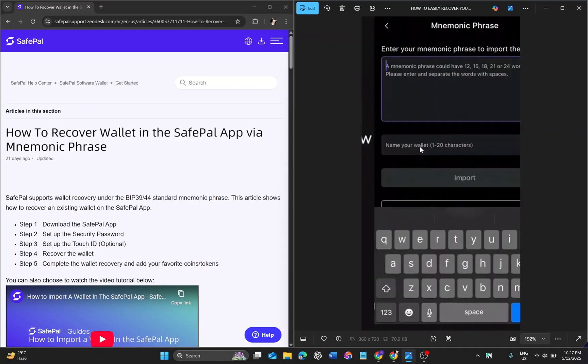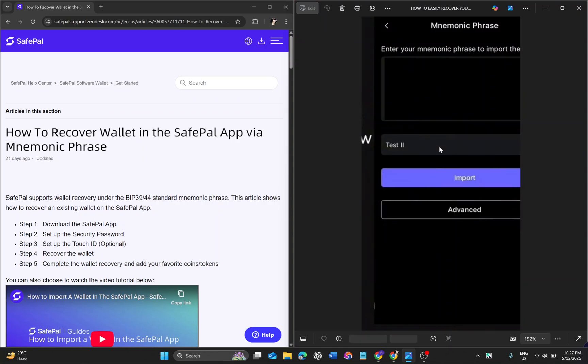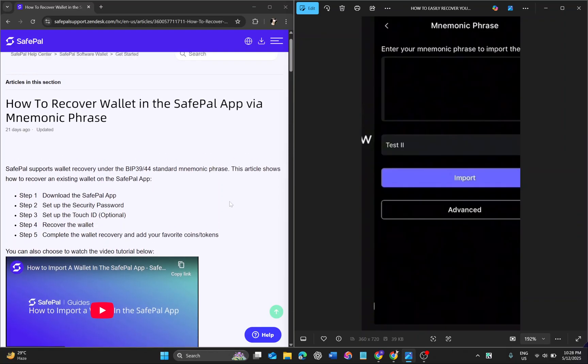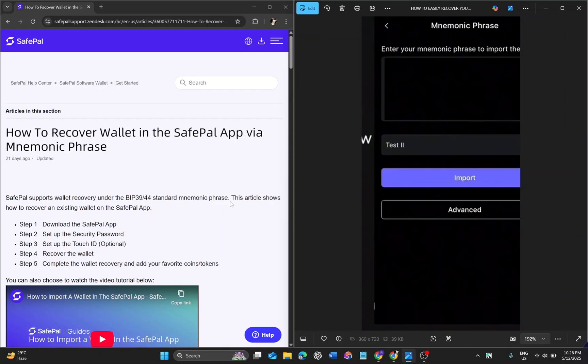After that, you have to click on import, and that's how your SafePal account will be recovered successfully. Thank you for watching this video.